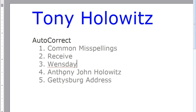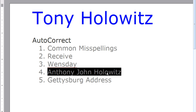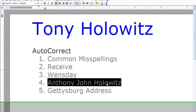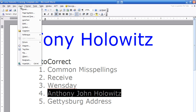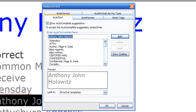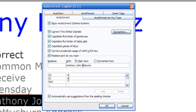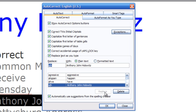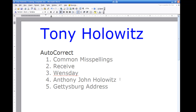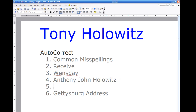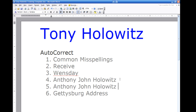Let's take it a step further. Let's say there's a name or something you type all the time, such as my proper name: Anthony John Holowitz. Well, that's a lot of typing. I've highlighted my name, I'm going to click on Insert, go down to Auto Text, over to Auto Text again, and click on the Auto Correct tab. I can come up with an abbreviation — AJH for Anthony John Holowitz. I'll click Add, then OK. Now all I have to do is type AJH and hit the space bar, and it automatically puts in my full name.